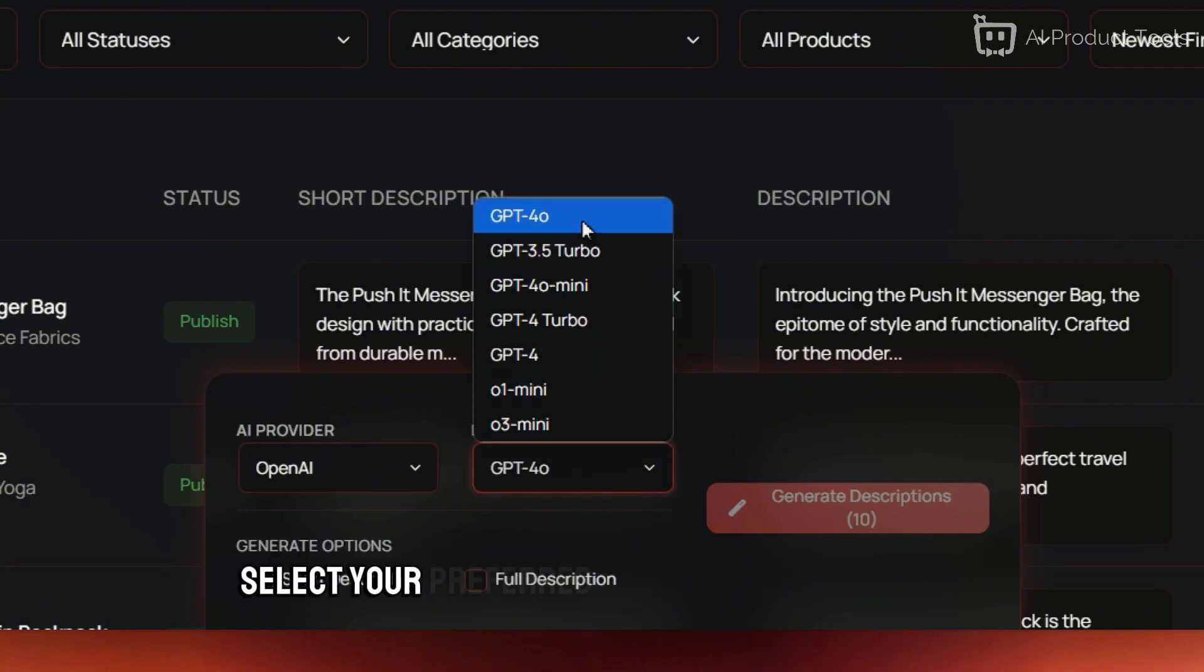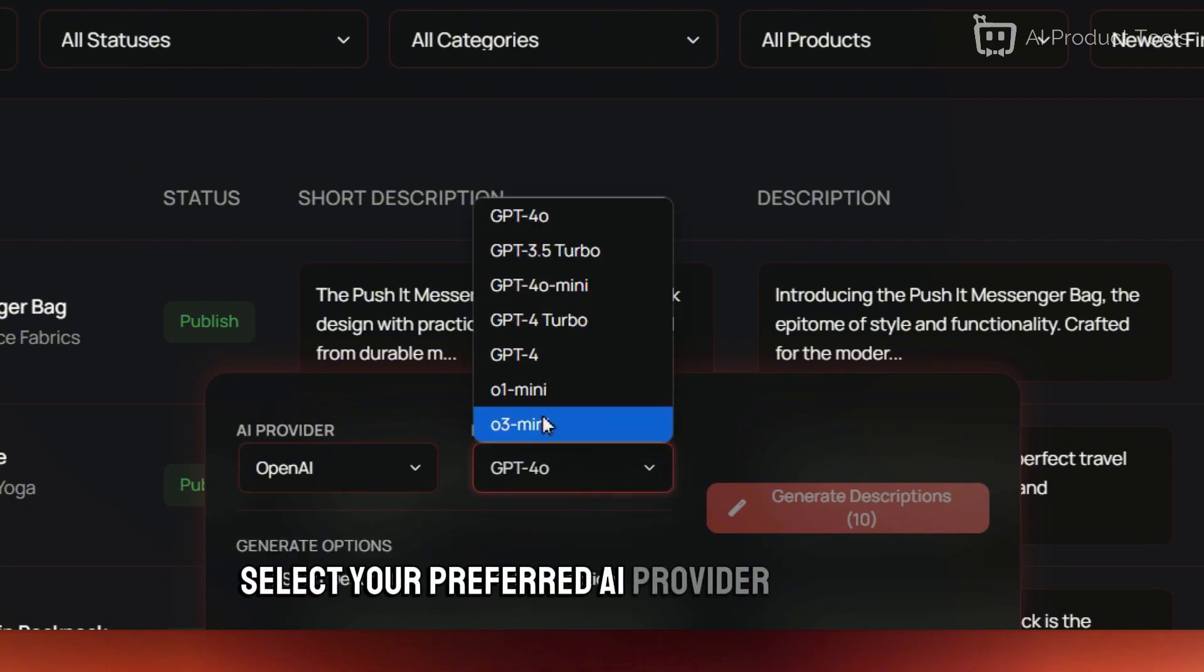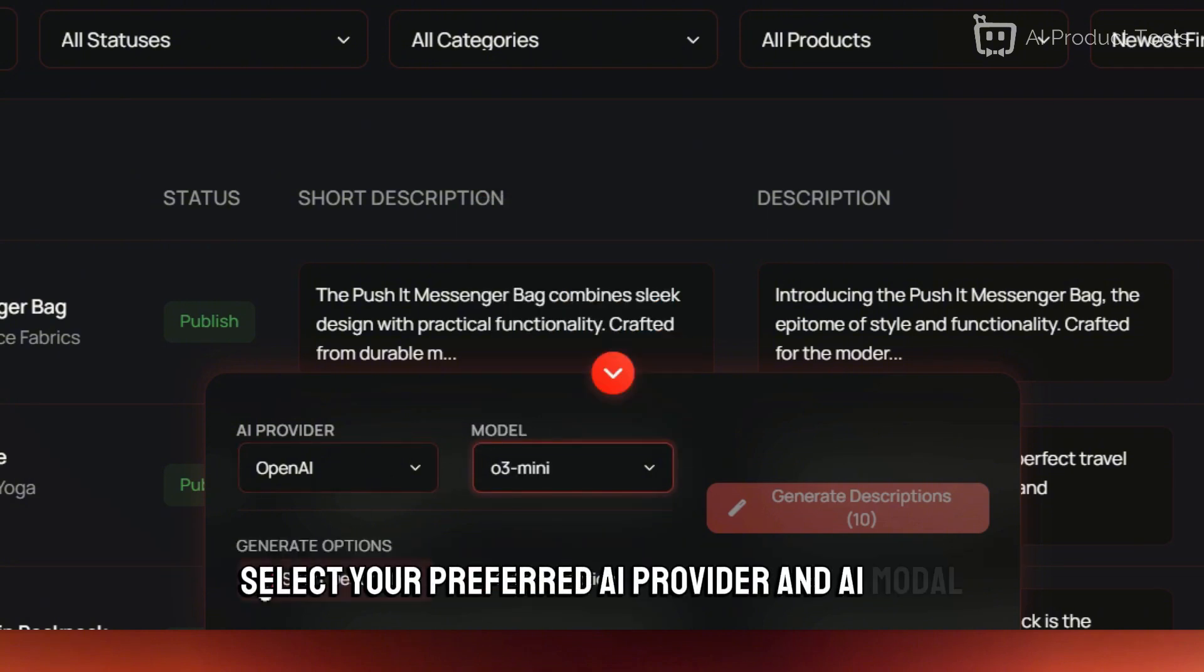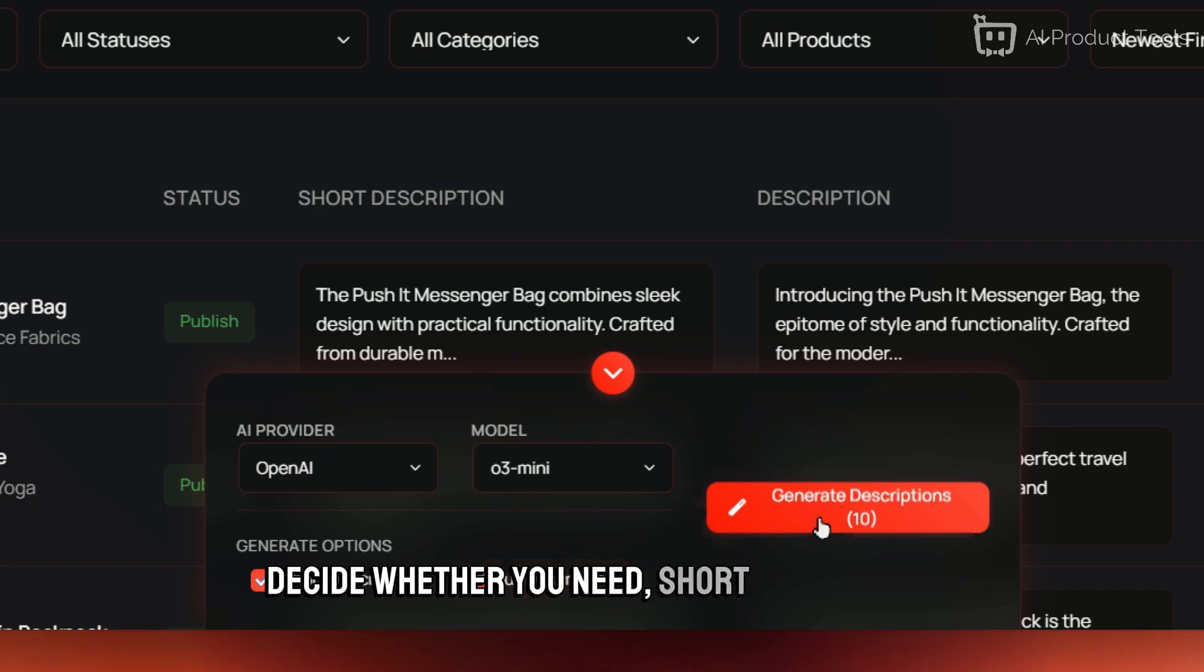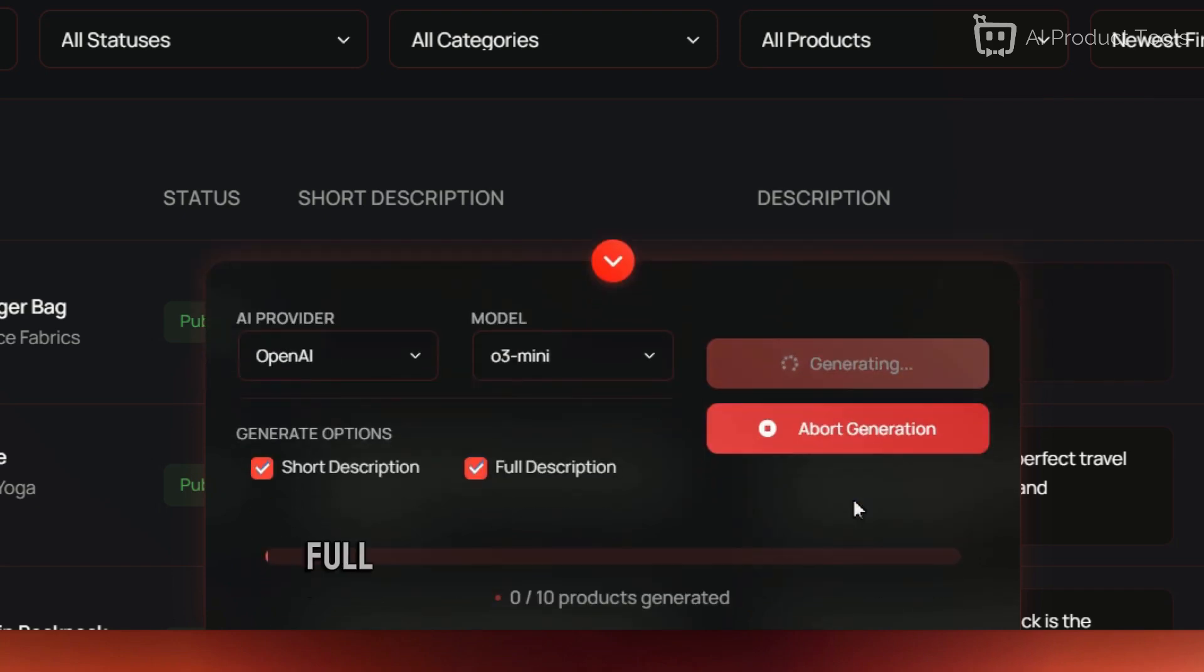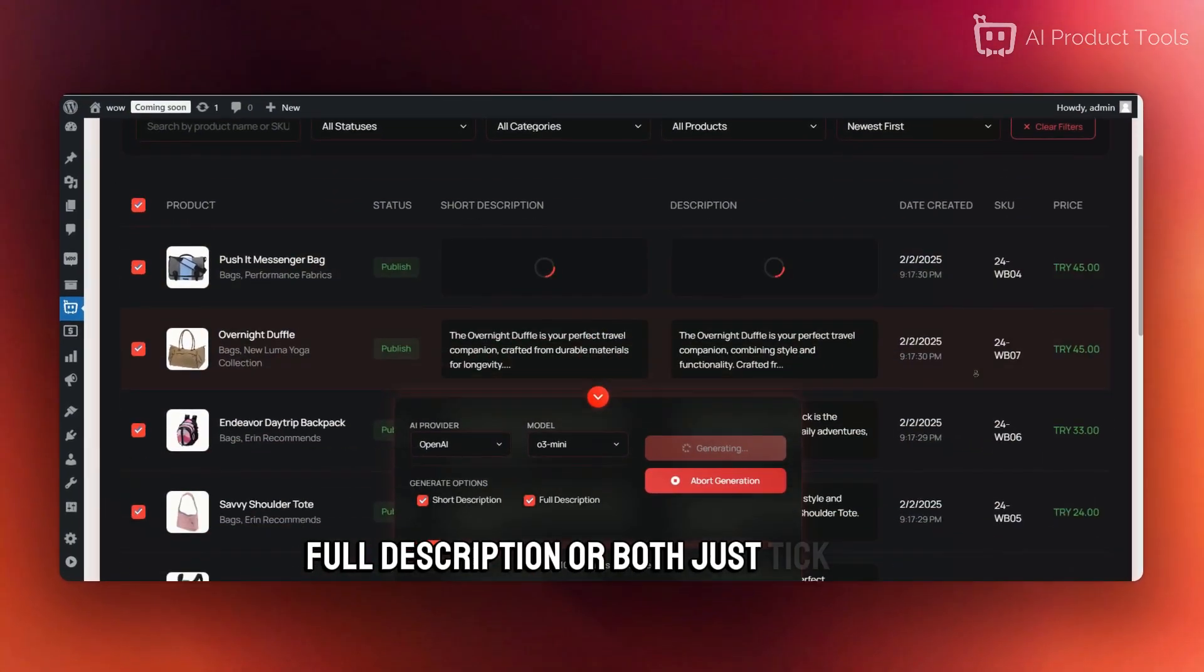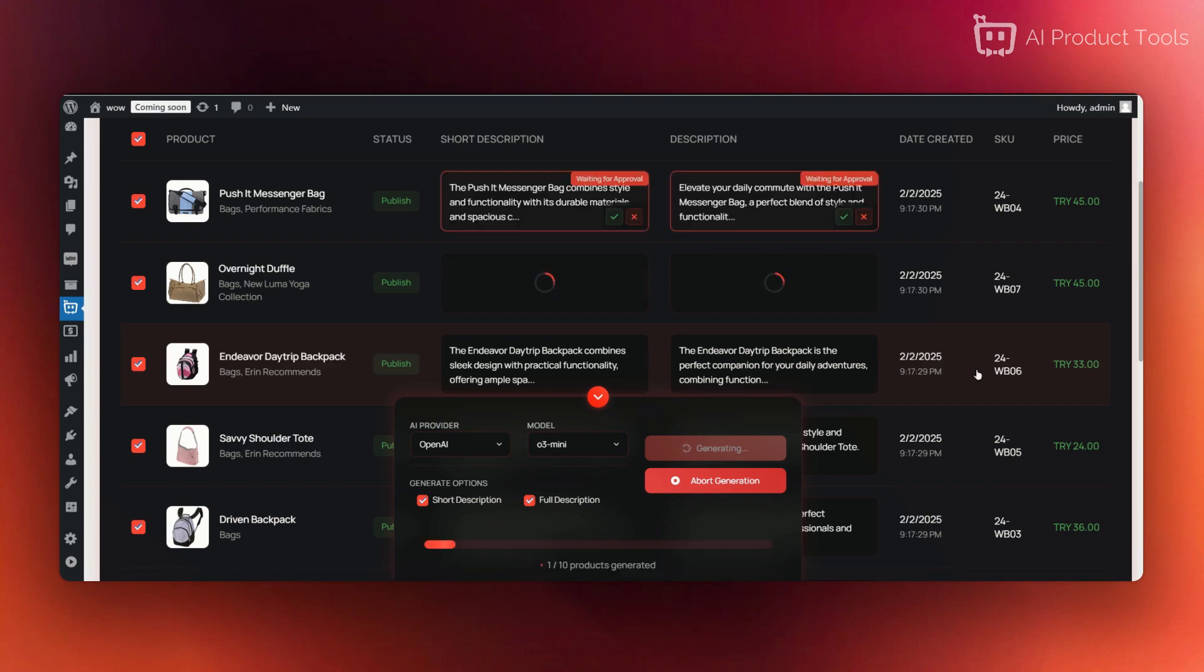Select your preferred AI provider and AI model. Decide whether you need short description, full description, or both. Just tick and hit Generate Descriptions.